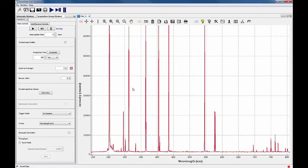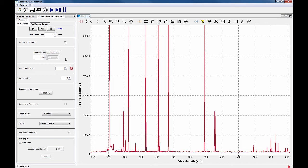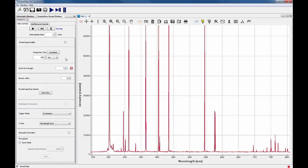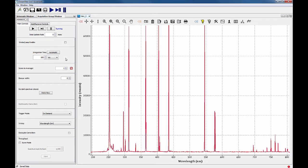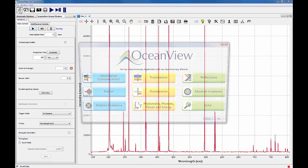While QuickView mode is useful for setting integration time and other acquisition parameters, as well as adjusting light levels, it is not a truly accurate representation of the incoming light because it does not take into account instrument response function, fixed pattern noise, and baseline offset. To view truly meaningful data that matches spectra acquired with other spectrometers or reported in the literature, the spectrum should be viewed using one of the process modes available through our spectroscopy wizards.